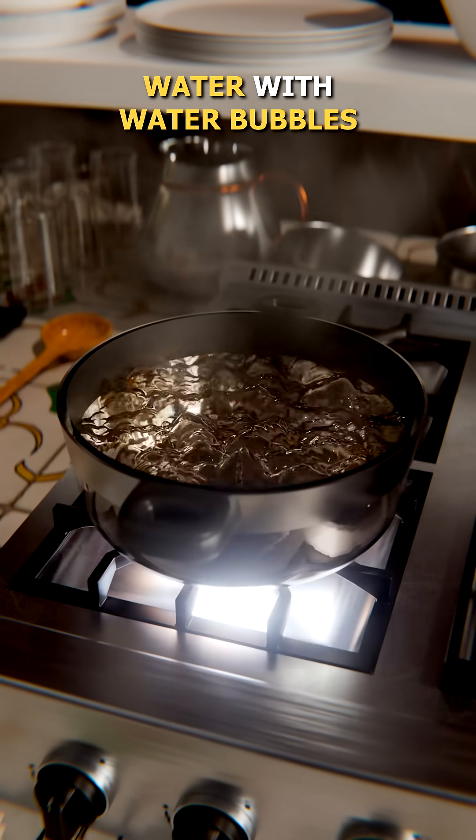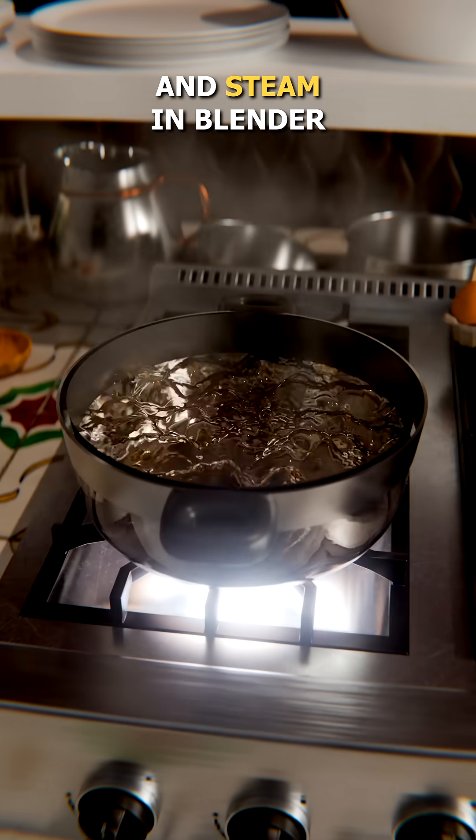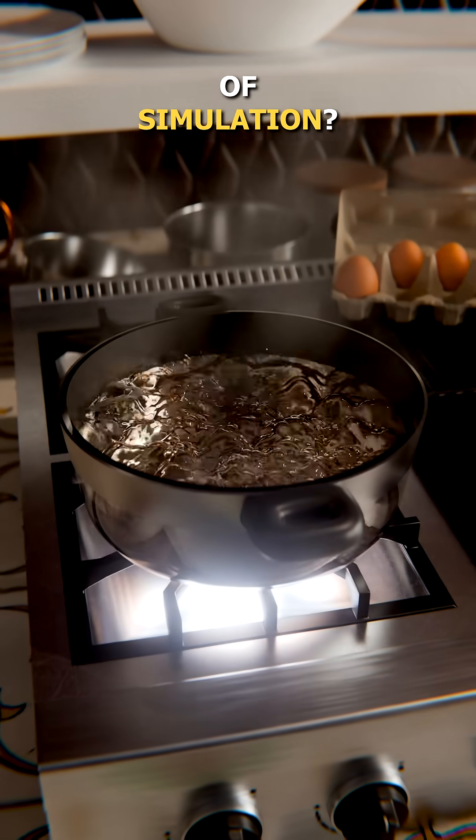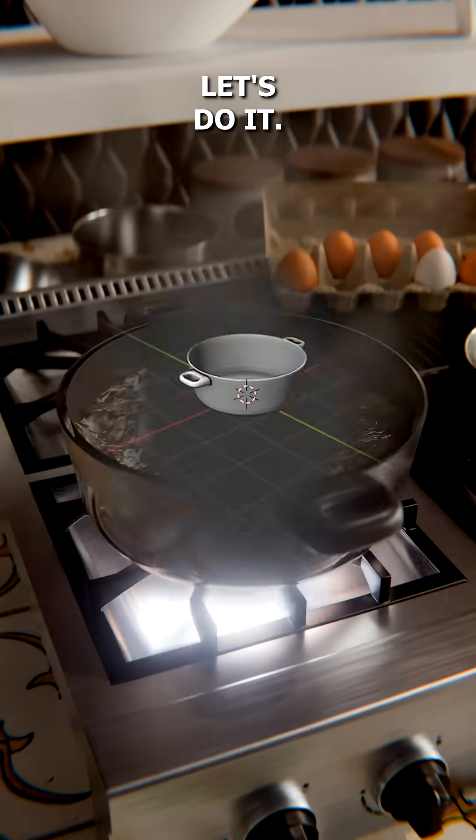Wanna make this boiling water with water bubbles and steam in Blender without using any kind of simulation? Let's do it.